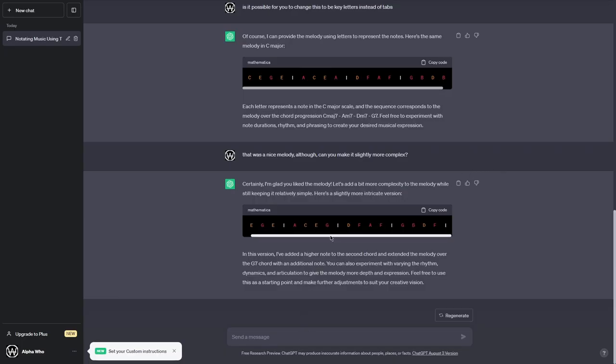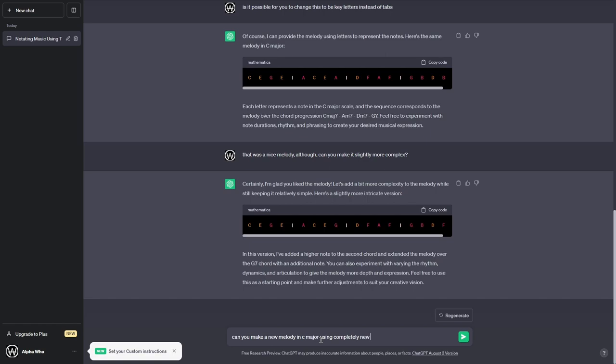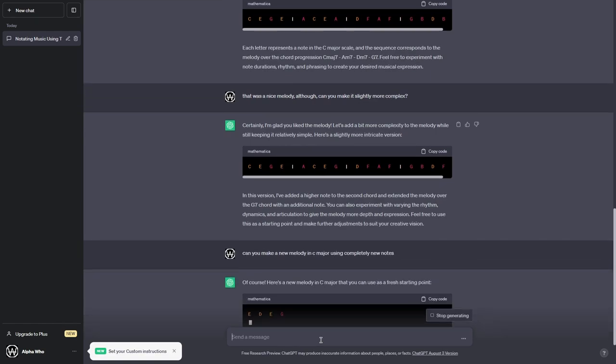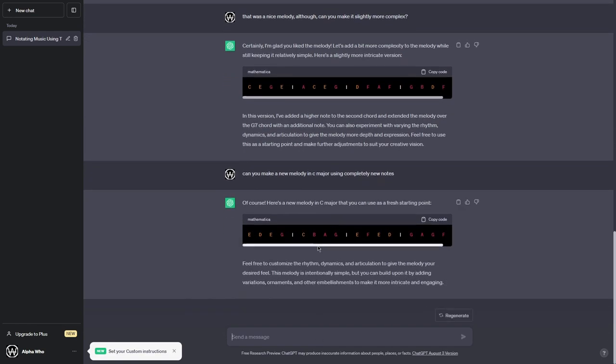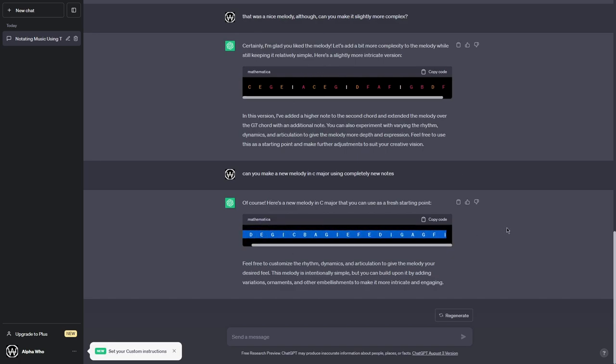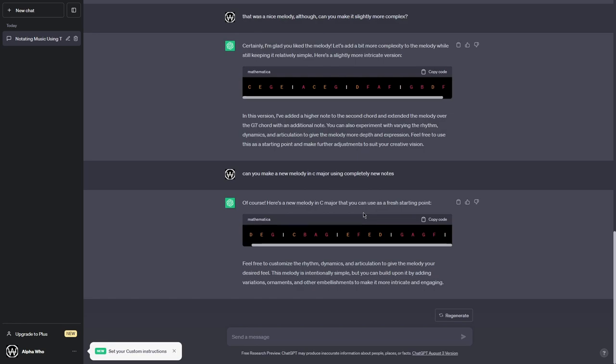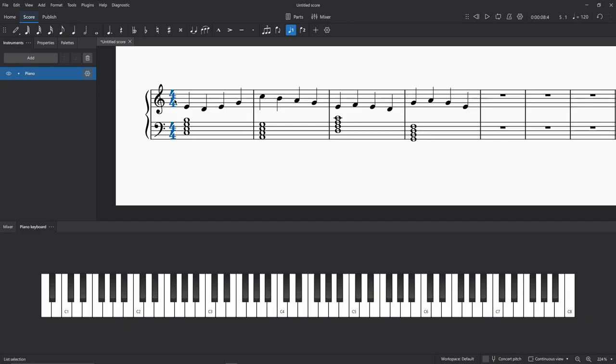So this time... Can you make a new melody in C major using completely new notes? All right, so we have something new for once. That's not based off of the original, so let's go ahead and type this in, and let's see if this new melody is better, even with this chord progression. The melody is a lot more varied this time, so following the chord progression, so let's just see if it sounds good with this chord progression.